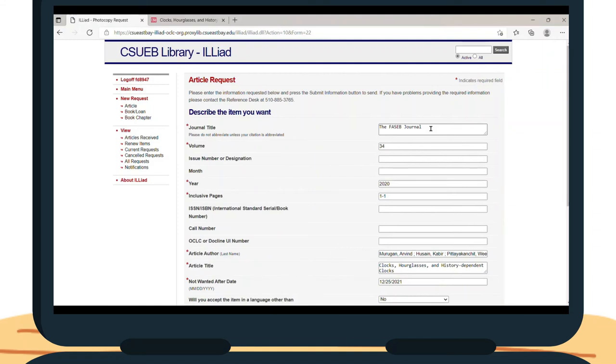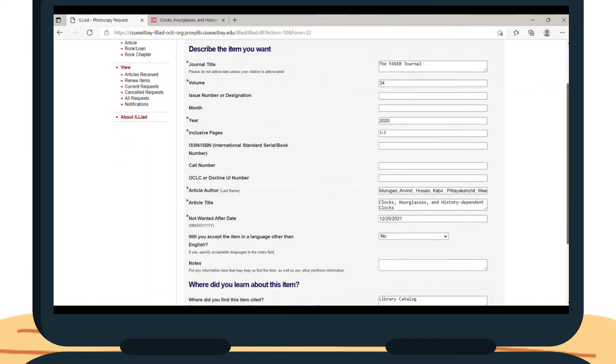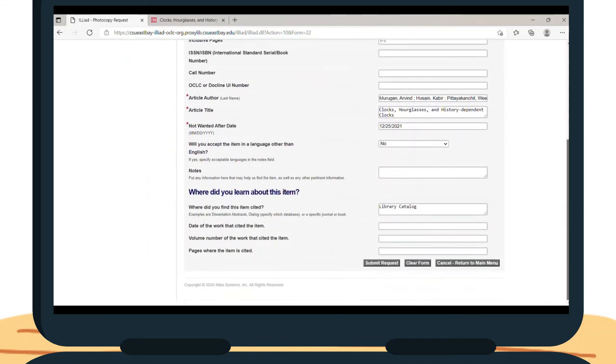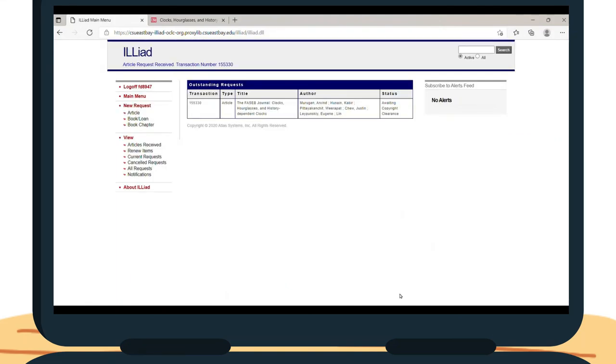Once you are finished, submit the request. You will know that the request has been submitted successfully when you see it on the main menu. Interlibrary Loans normally are processed in one to three business days. You will receive an email when the article is ready, and can pick up the request at the Library.